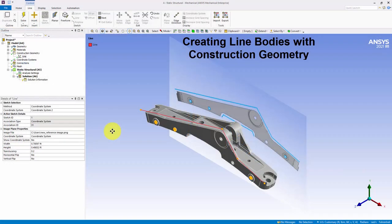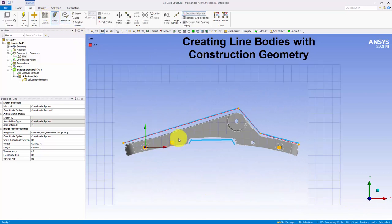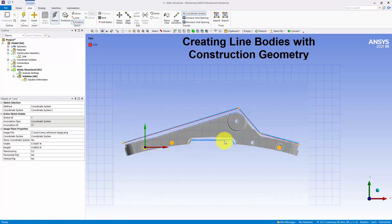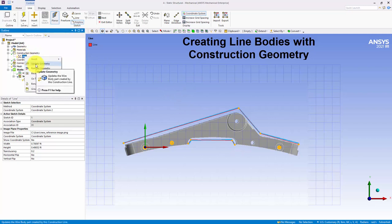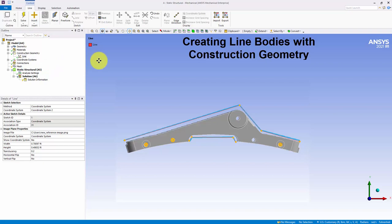The feature also provides an option to import and overlay a reference image on your model, so that you can accurately sketch lines on and around your model. This new feature also supports API for scripting.